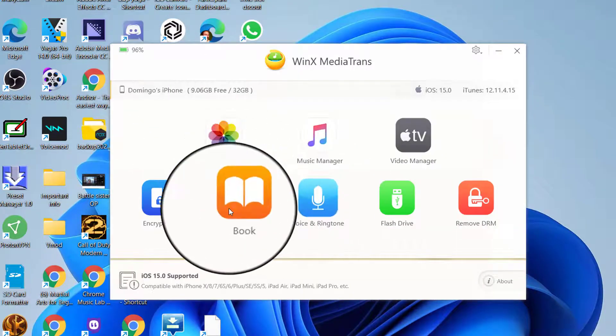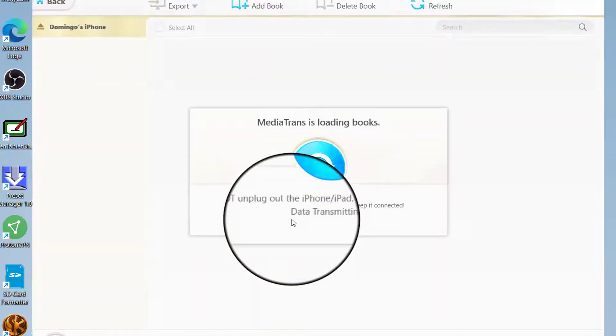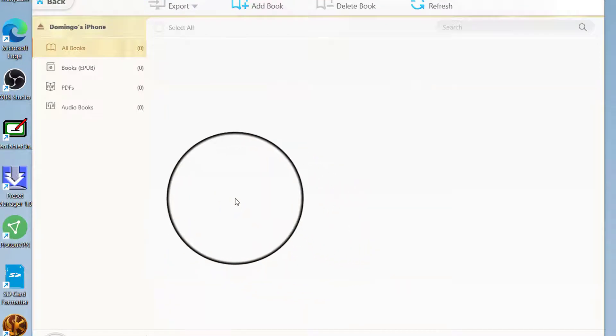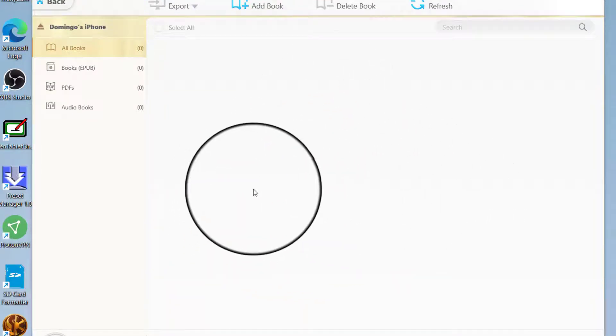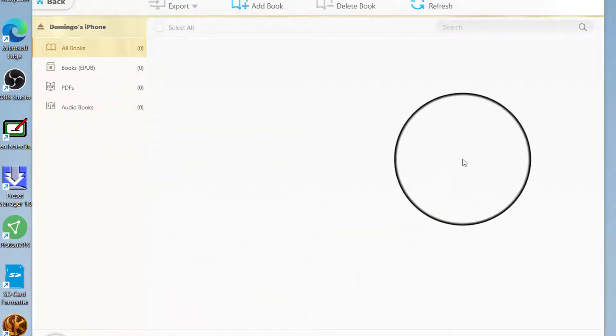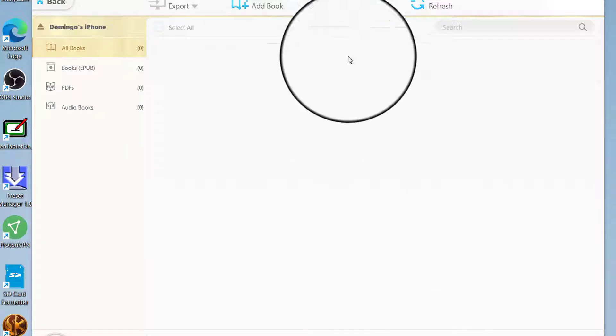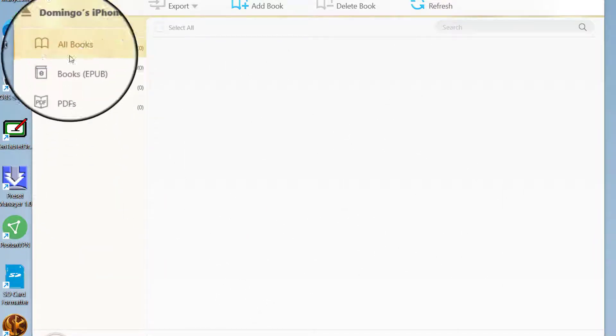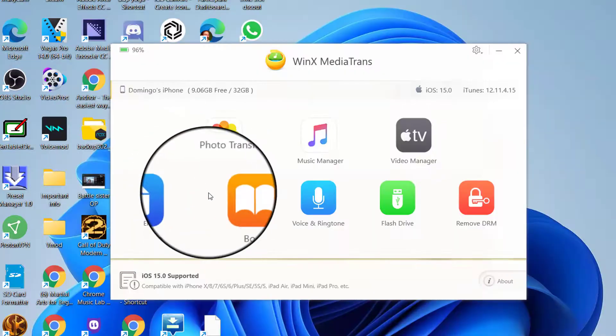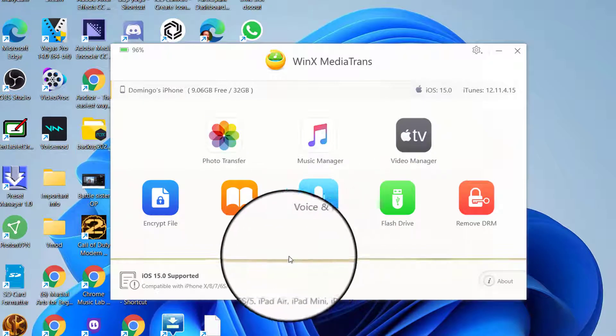We're just going to go back here, and then Book. I think it also shows the books that you have downloaded on your phone. Now I don't have any books downloaded here so I can't show you, but it shows all of that. So it's a really good manager for all of the stuff that you have on your iPhone.